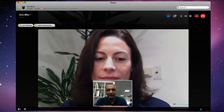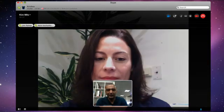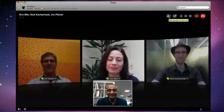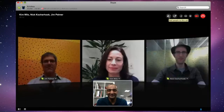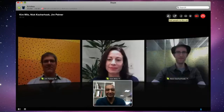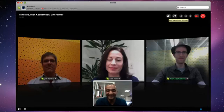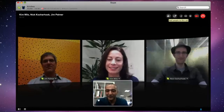Great. Hey guys, how are you doing? Great. Hey guys. Awesome.